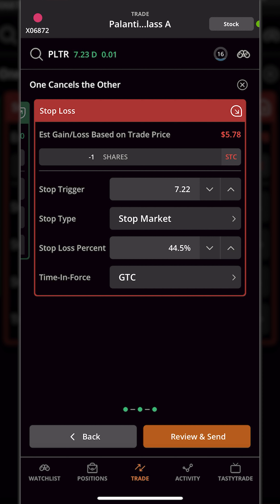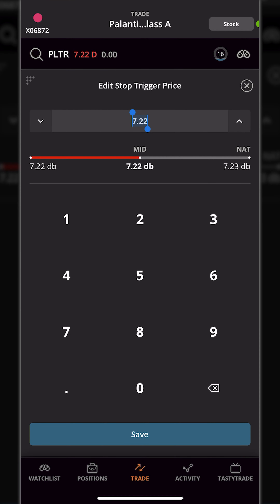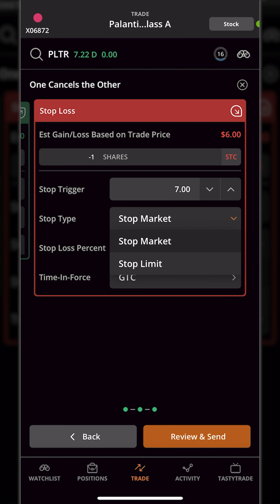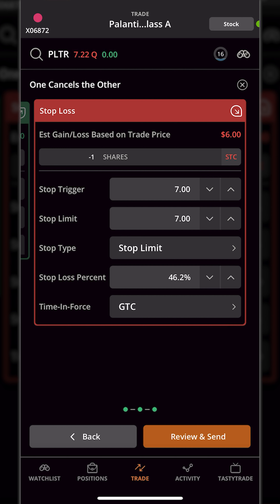The stop loss is the price at which we would want to exit the trade if it goes against us. The current stop activation price is $7.22 a share, but clicking on that let's adjust it down to $7 even and hit save. Right below we can see that would now be a 46% loss from our opening price, and it's going to be a stop market order — meaning if the stock ever goes down to $7 a share, a market order gets submitted to sell this share immediately. However, we could flip that over to a stop limit order by clicking on stop market and then clicking stop limit, which means a limit order goes out instead, and I can set a minimum price at which I'd be willing to sell.